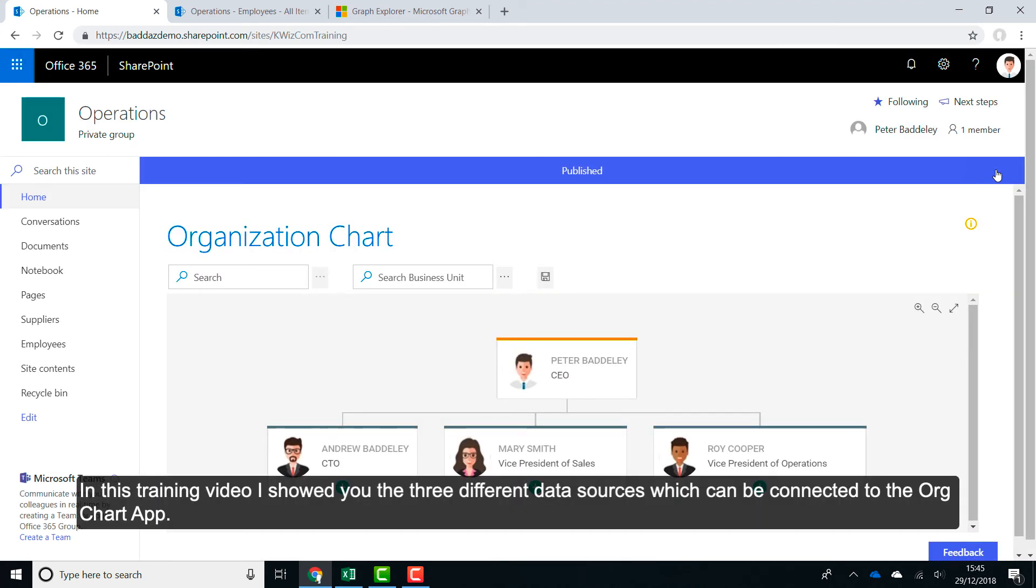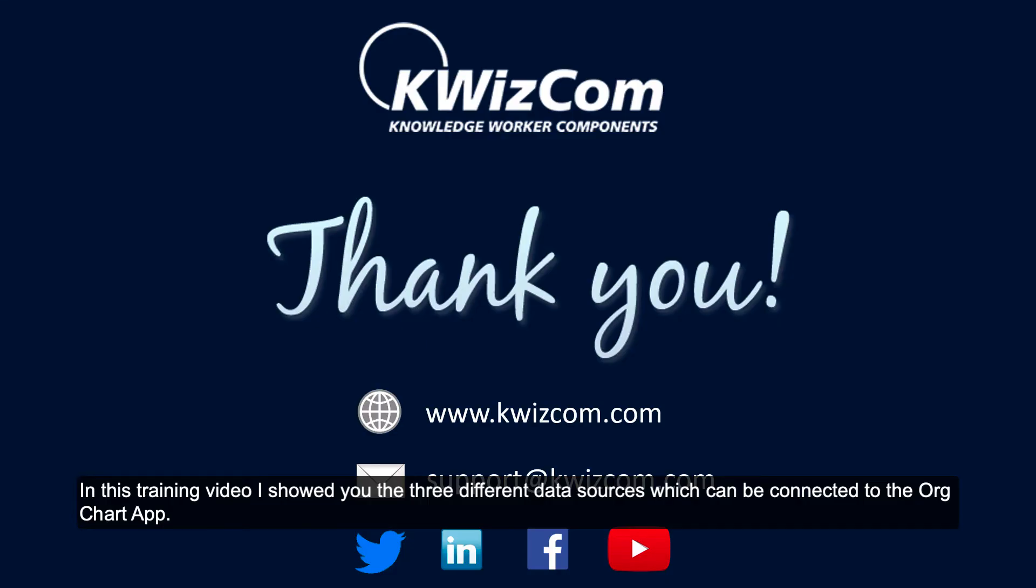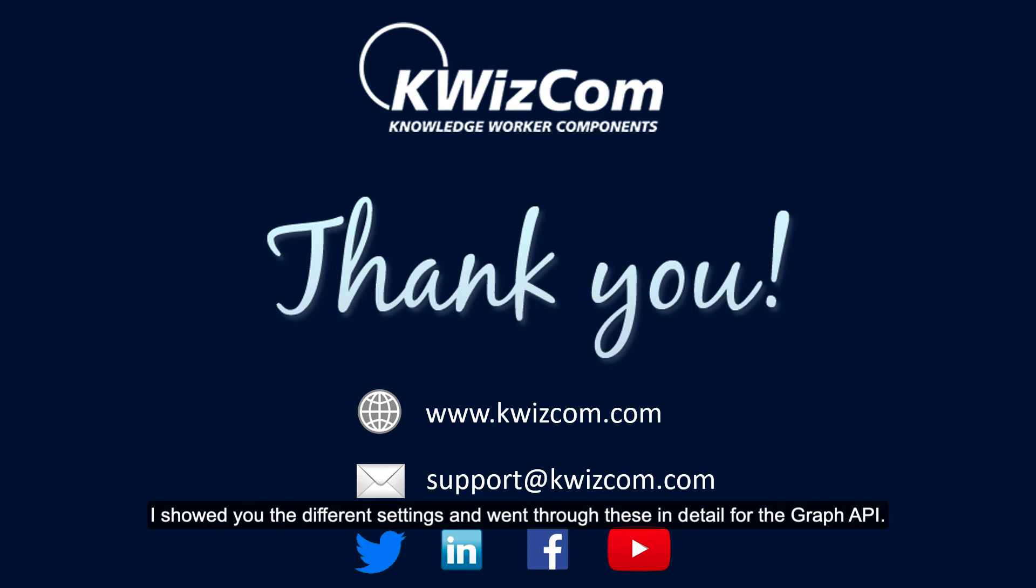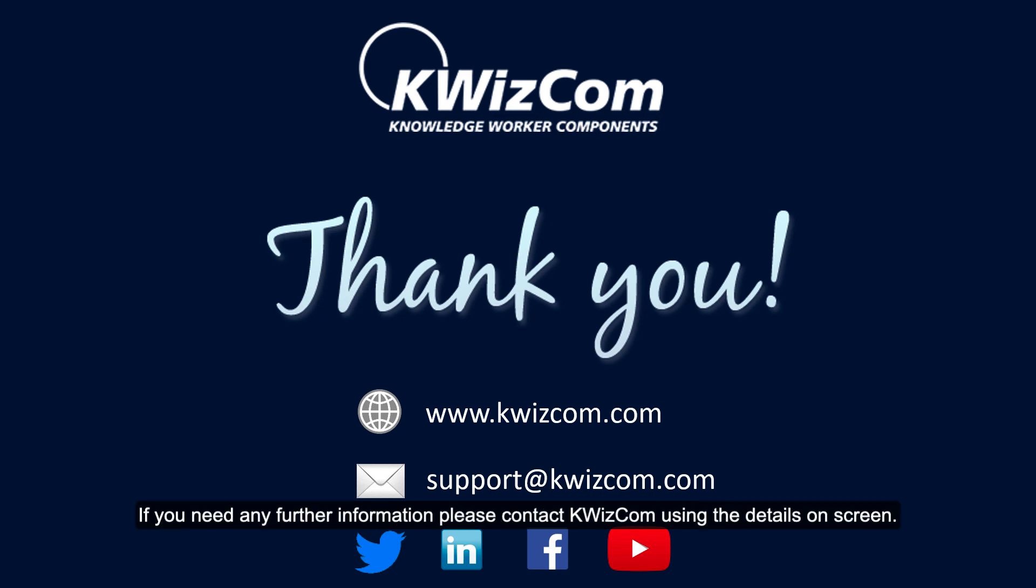In this training video, I showed you the three different data sources which can be connected to the org chart app. I showed you the different settings and went through these in detail for the Graph API. Thank you for watching this training video. If you need any further information, please contact QuizCom using the details on screen.